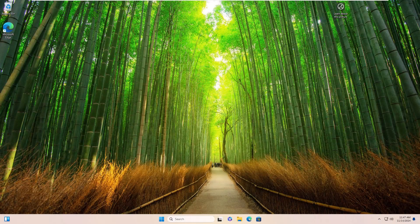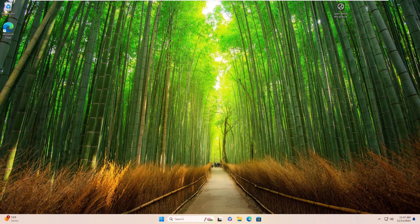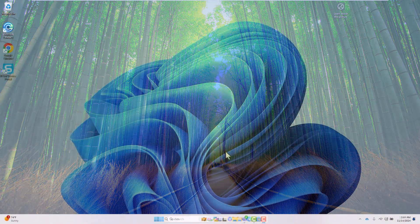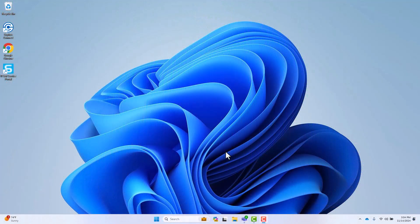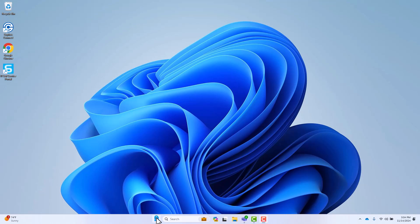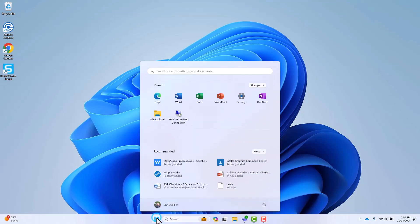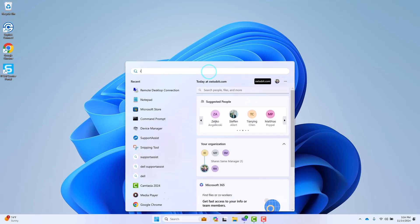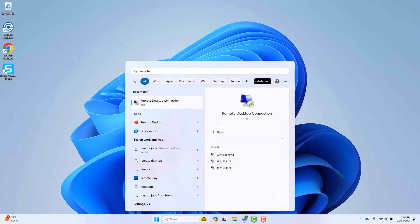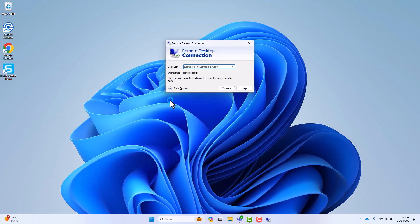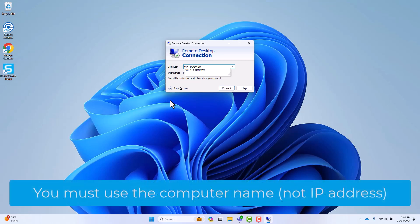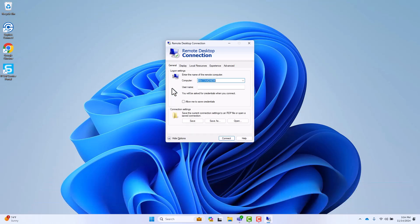Now, we will review the process for performing FIDO2 passwordless authentication from a local system that is not joined to ENTRA ID. Begin by launching the remote desktop client. Provide the name of the target system as registered in ENTRA ID. Note that IP addresses are not permitted for this type of connection.